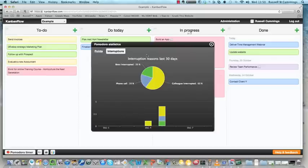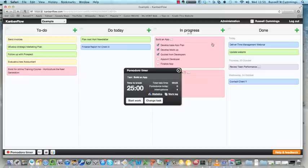It starts to give you the breakdown of how many interruptions you had and what they were on each day. So fairly powerful in helping you give feedback on time management, and also it's keeping you focused on the task at hand.